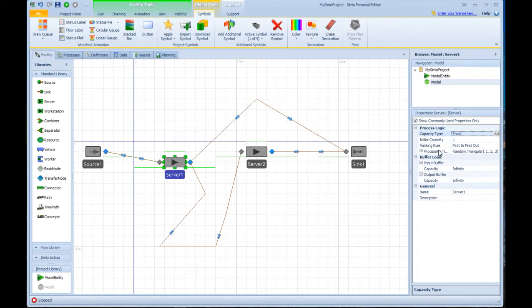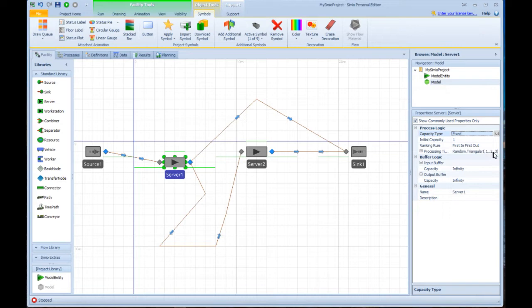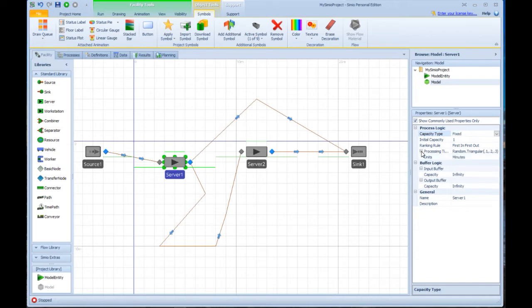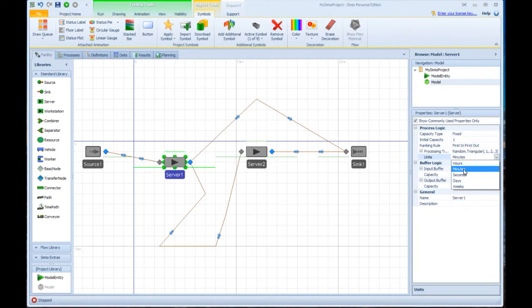Ranking rule, processing time. Here I'm saying it's a sample from a random distribution named triangular with a minimum mode and maximum of 0.1, 0.2, 0.3. A little plus here indicates there's more information about that, and that extra information is the fact that that's represented in minutes, although it could be any other units.